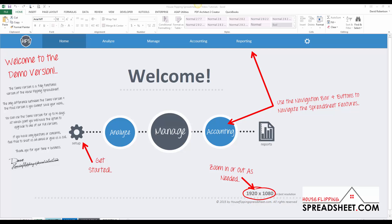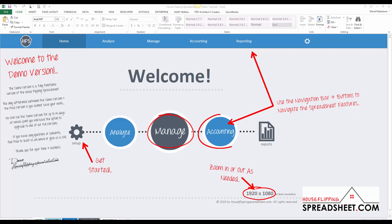The House Flipping Spreadsheet is built to be an all-in-one business management system to help streamline the rehab process from start to finish. In fact, we are the only product on the market that includes a complete suite of deal analysis, project management, and accounting tools.